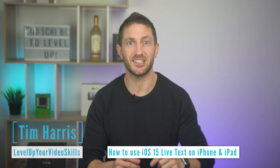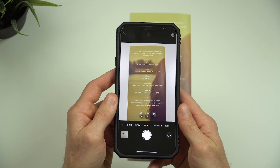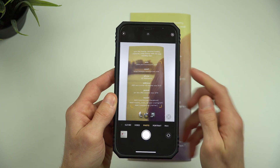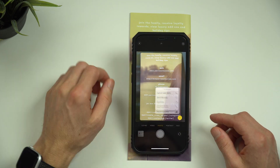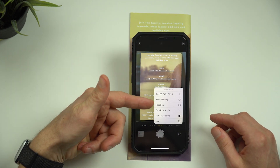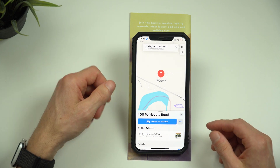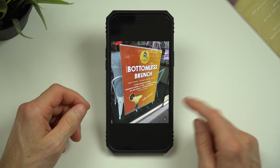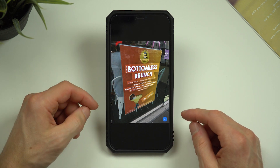iOS 15 has just been released and one of the best new features it brings to iPhone and iPad is live text in the camera app. With your camera app open, you can hover your iPhone's camera over some text and interact with it to copy and paste text, call a phone number, visit a website, or send someone an email. You can also look at any photo on your camera roll and interact with any text inside the photo with live text mode.